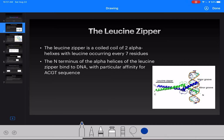The N-terminus of the leucine zipper is used to bind DNA. It has a particular affinity for the ACGT sequence. As you can see here, the N-terminus is binding to this DNA.